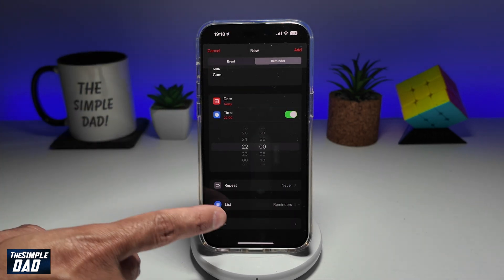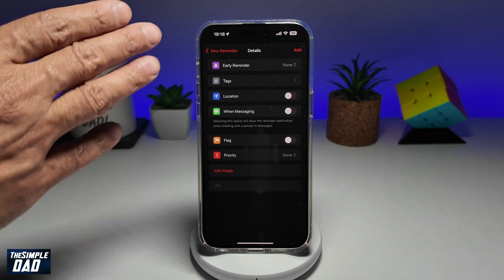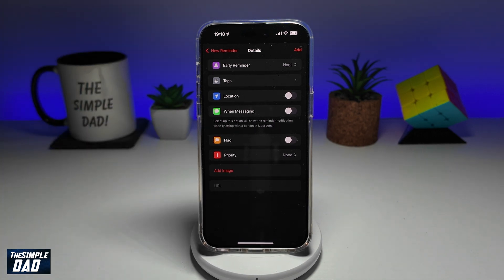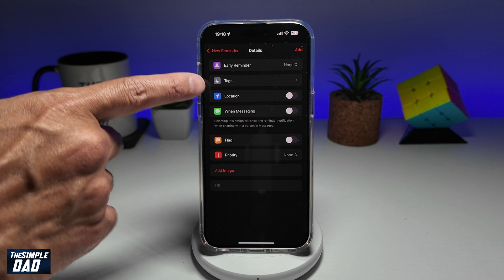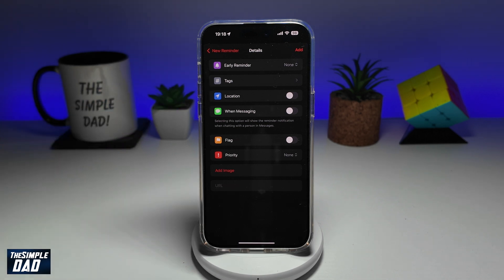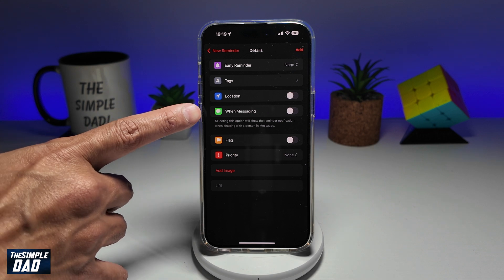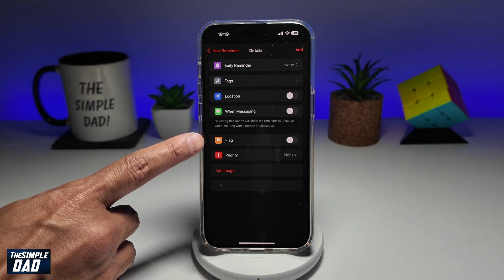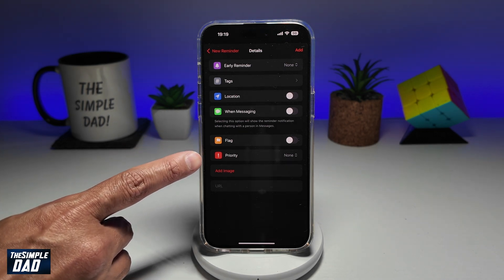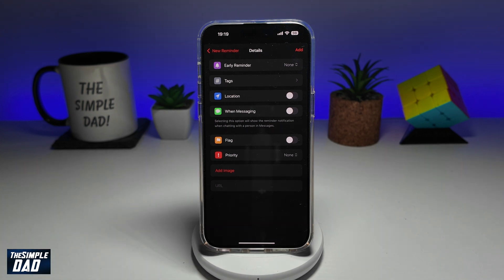Next, you can go ahead and select details. Here you can set more details in your reminder — you can give early reminders, set tags, set locations. So if you're at a certain place, it'll start to remind you. Selecting the option when messaging will show the reminder notification when you're chatting with a person in Messages. You can show flags, set a priority, and add an image to the reminder.